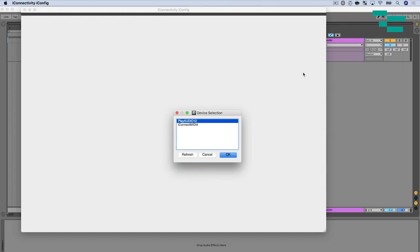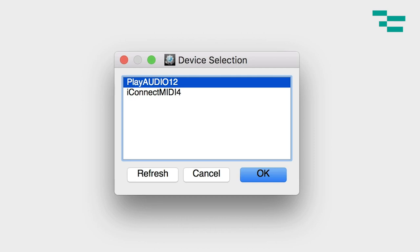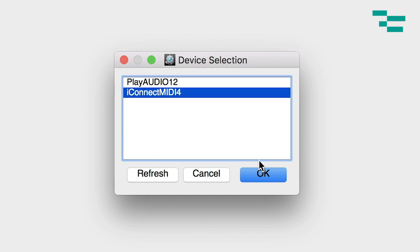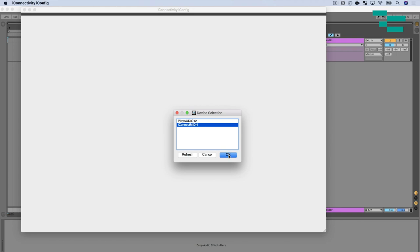All right so with everything connected now I'm going to open up iConfig. Again I've included the link to iConfig in the description as well and I'm going to wait for the device selection to pop up but you can see I have both devices connected. Here in a second I'm going to disconnect the 4 Plus but I'm going to select that and hit OK.